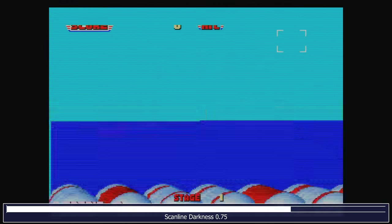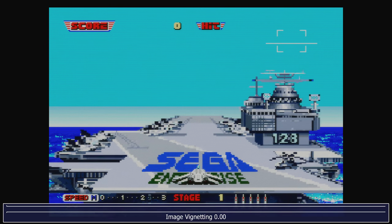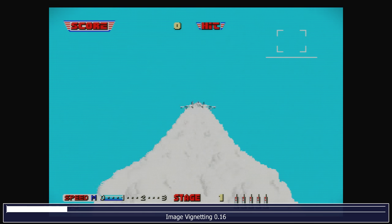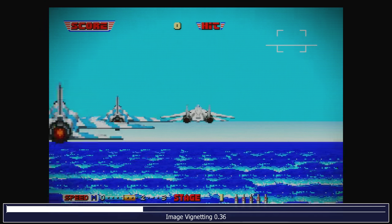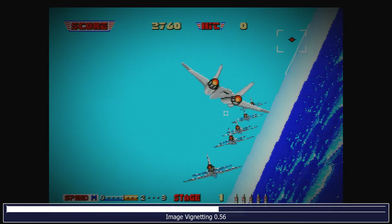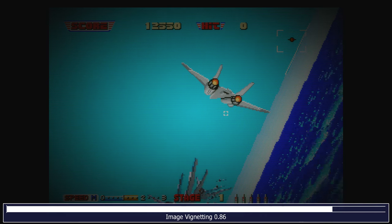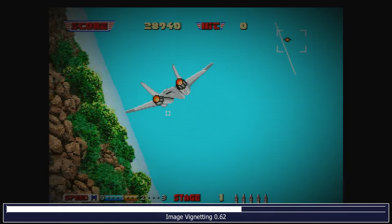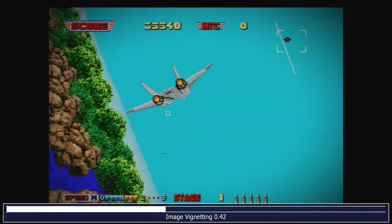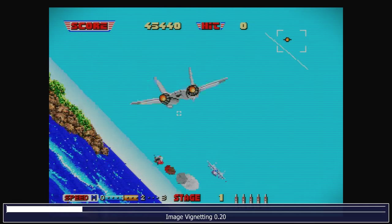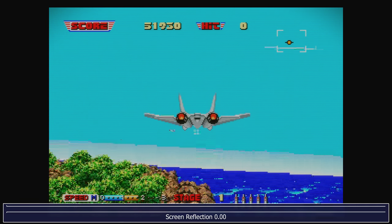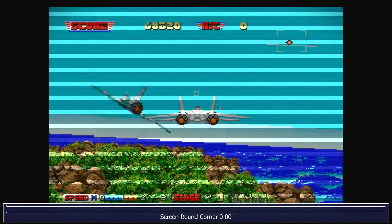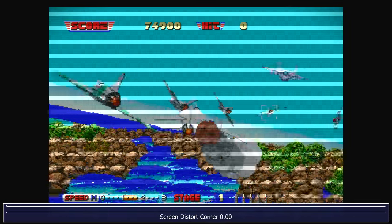If we start up the game, the next setting is Image Vignetting. Basically what this does is it fades out the corners of the screen. Increasing it makes the whole screen edges almost dark. I usually set it to 0.20, which gives an ever so slight effect to the corners.